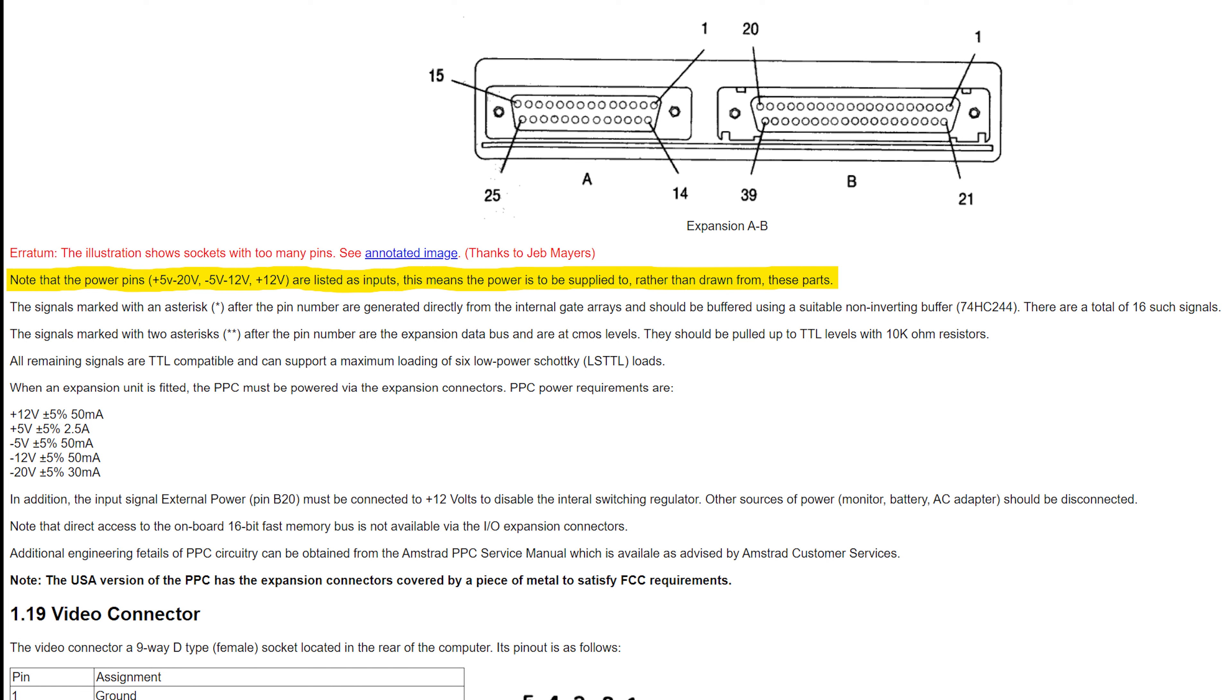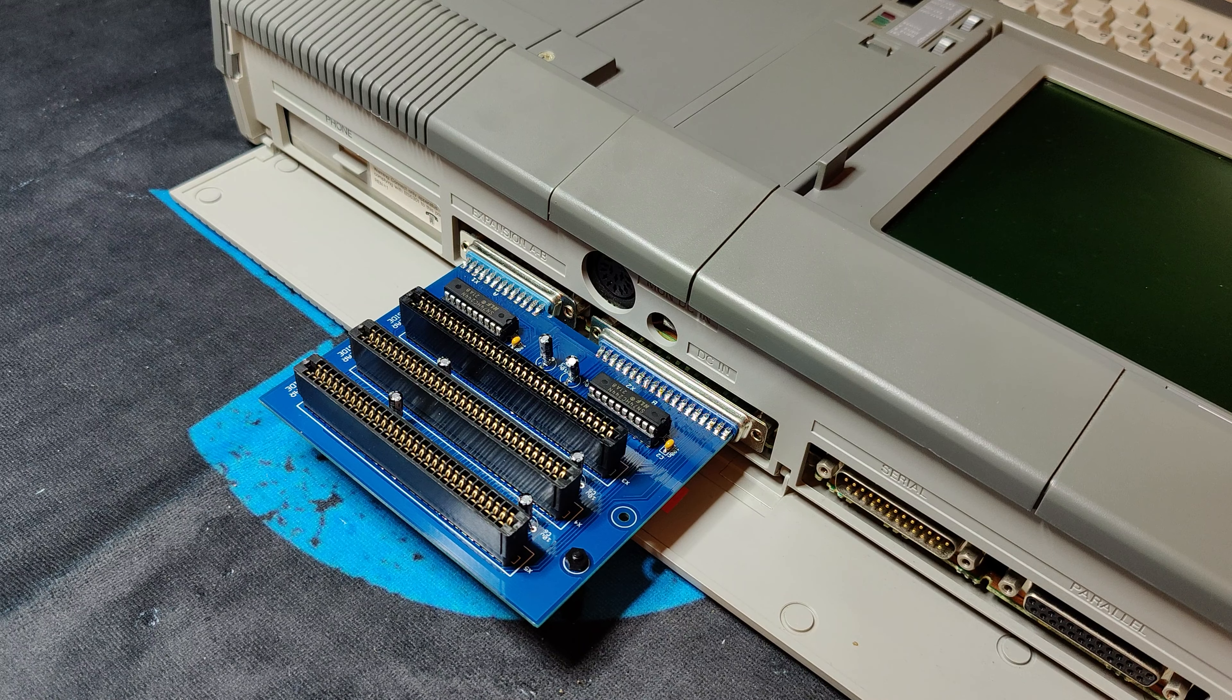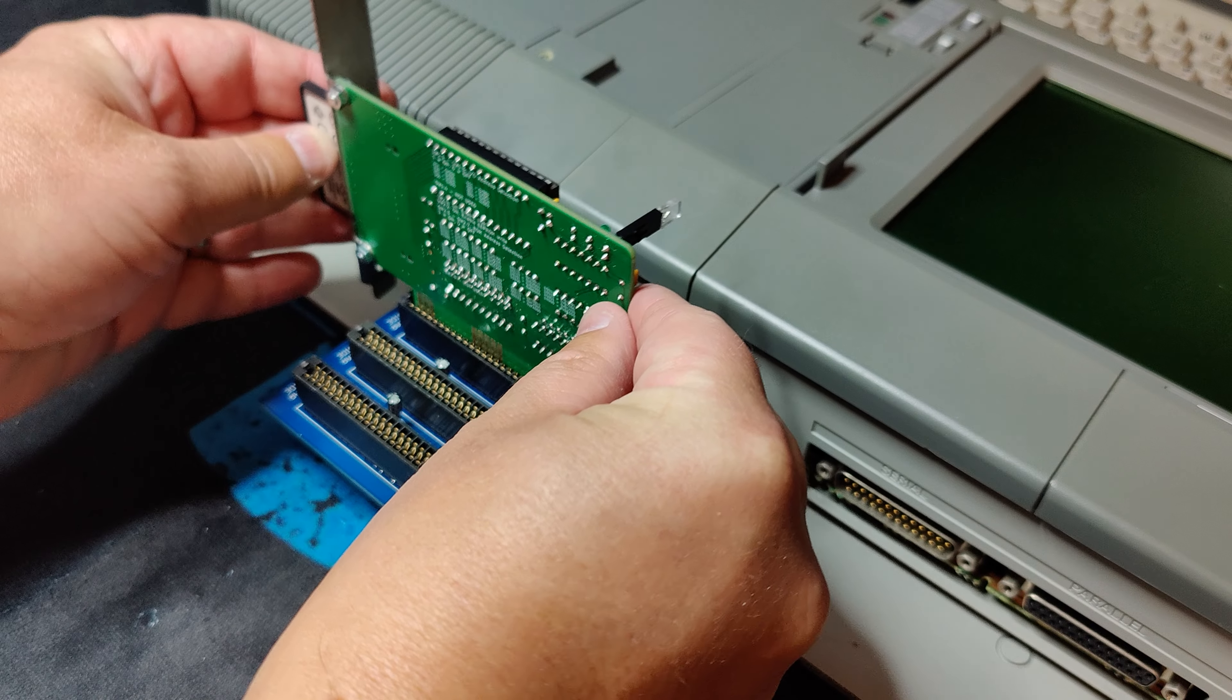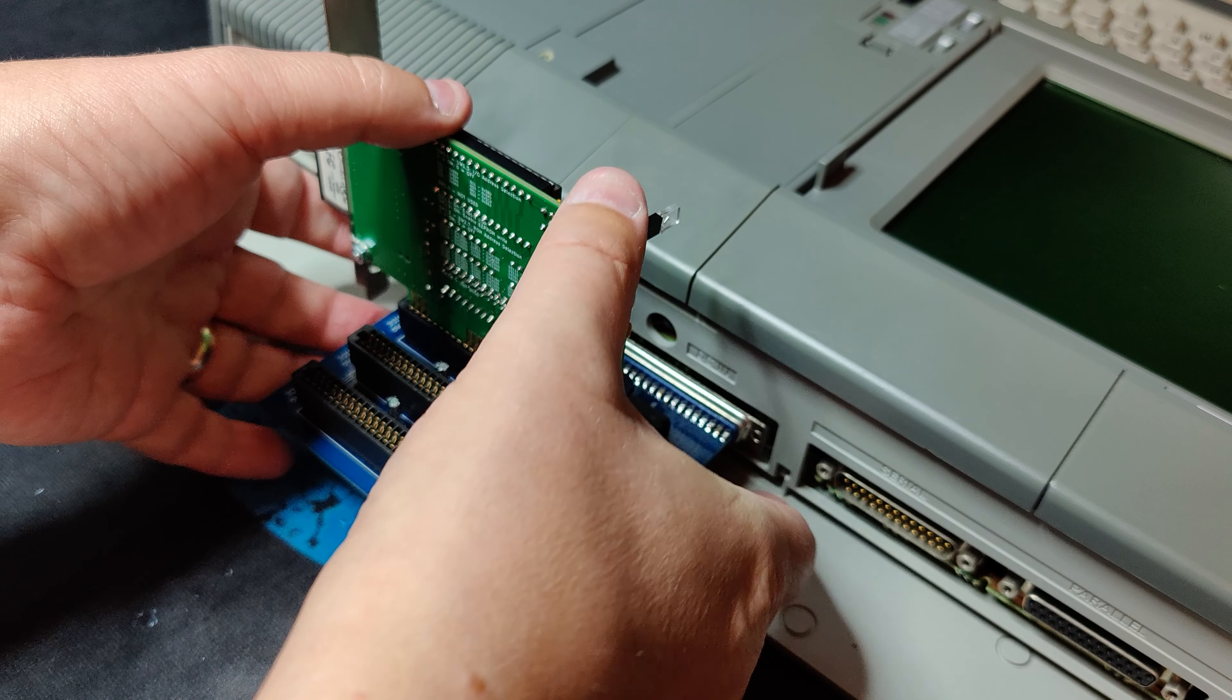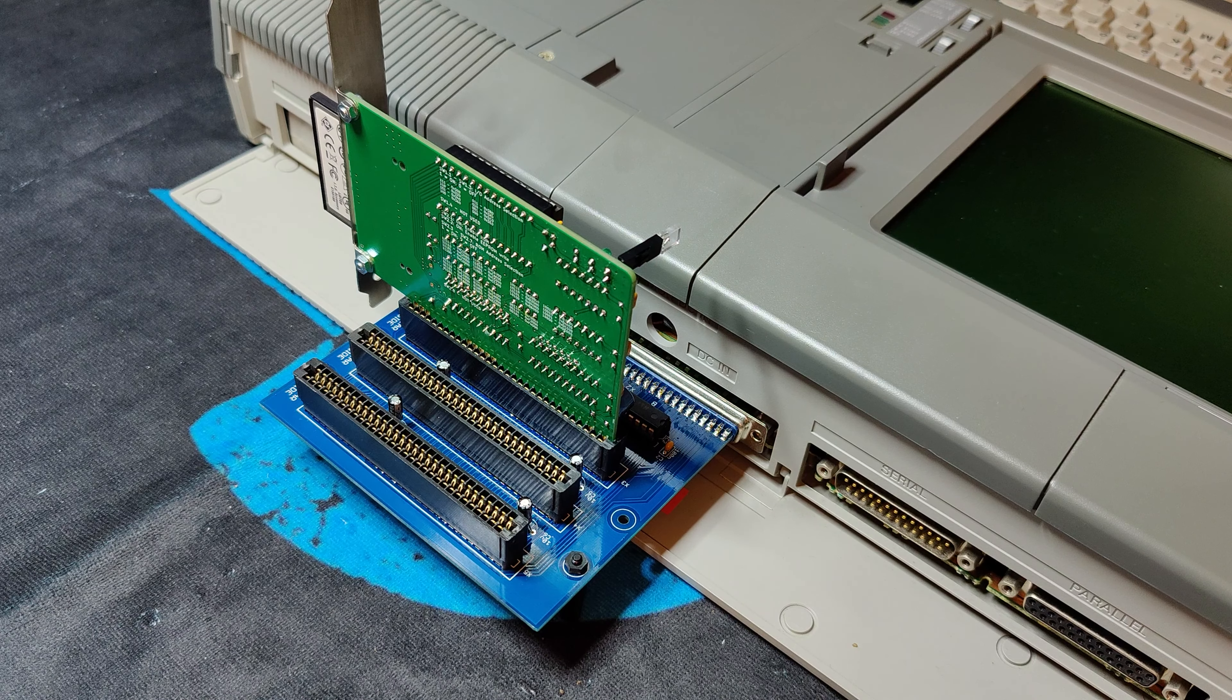And it says this means the power is to be supplied to rather than drawn from these parts. This means we should not draw power from the PC, but rather from the expansion board.